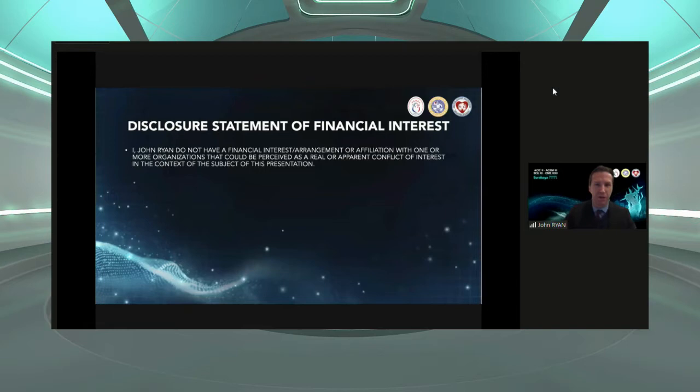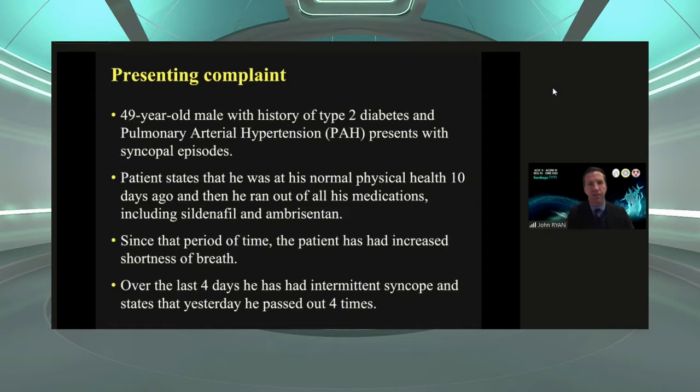I have no disclosures in the context of this presentation.